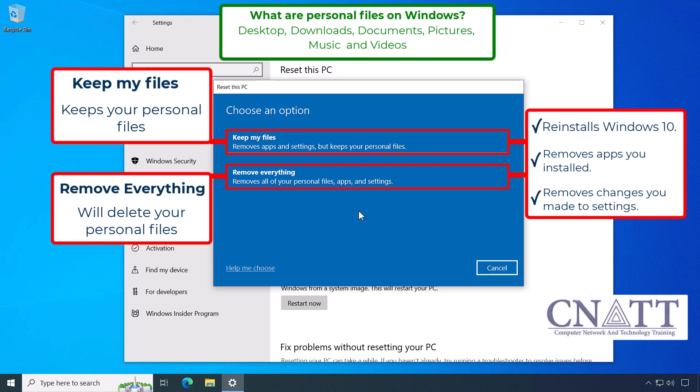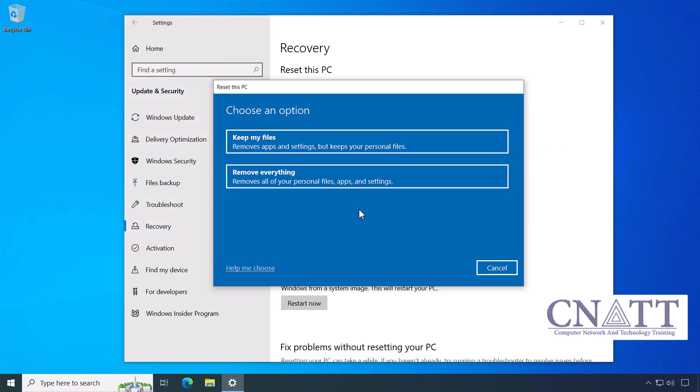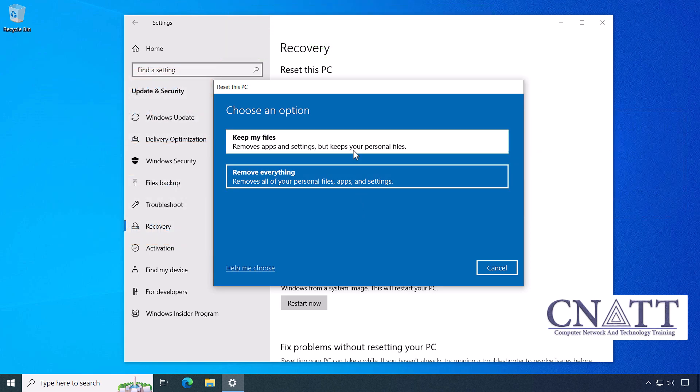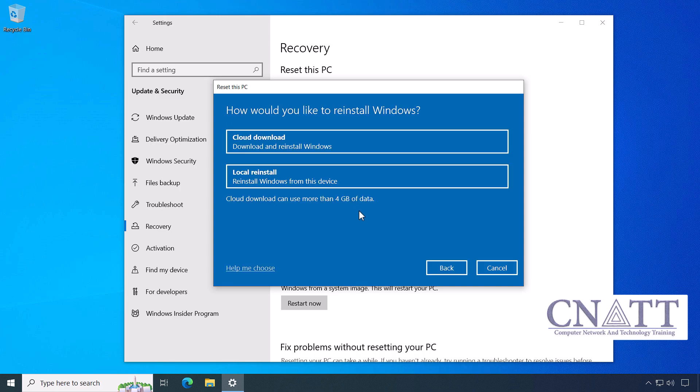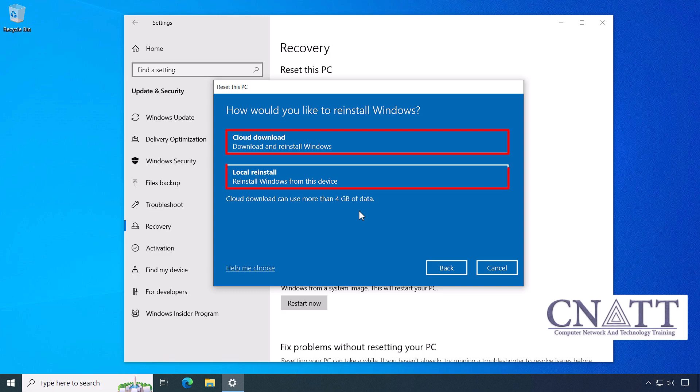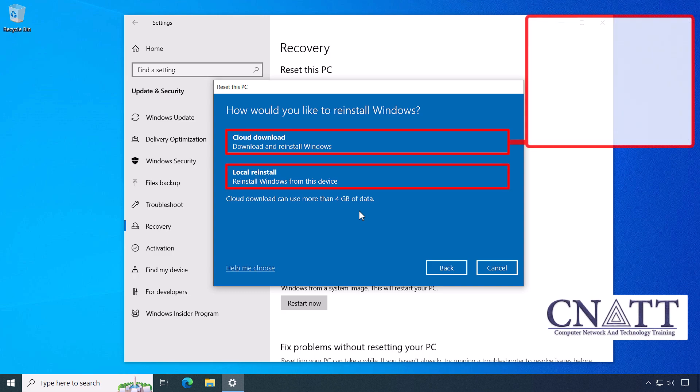At this point, you have two options: Cloud Download and Local Reinstall.